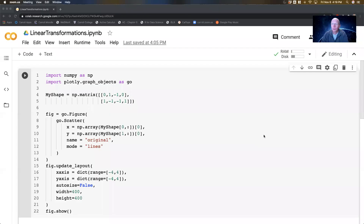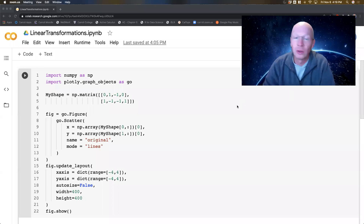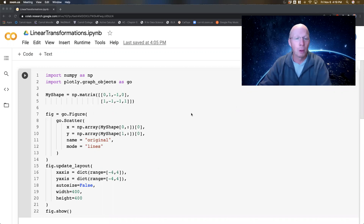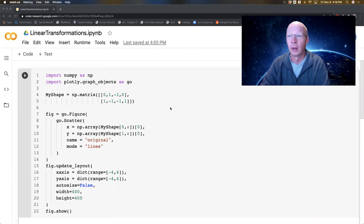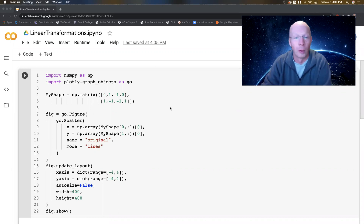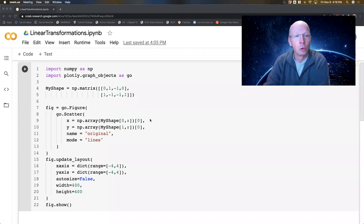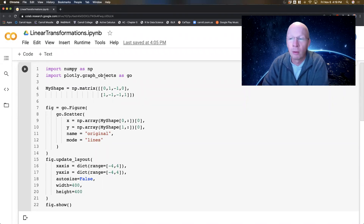Hello there, everybody. In this video, we're going to be looking at linear transformations using Python, and we're going to be doing some basic two-dimensional graphics. At this point, I'm going to assume that you know what a linear transformation is — you've either read it in your textbook or in the lab you're working on. I have here a Google Colab document where I've imported NumPy and Plotly graph objects, just to do most of the work I need.